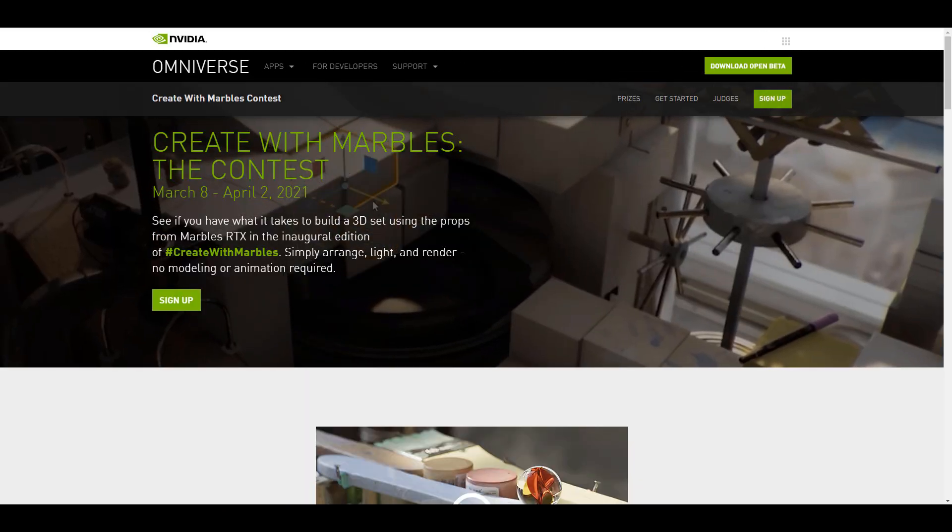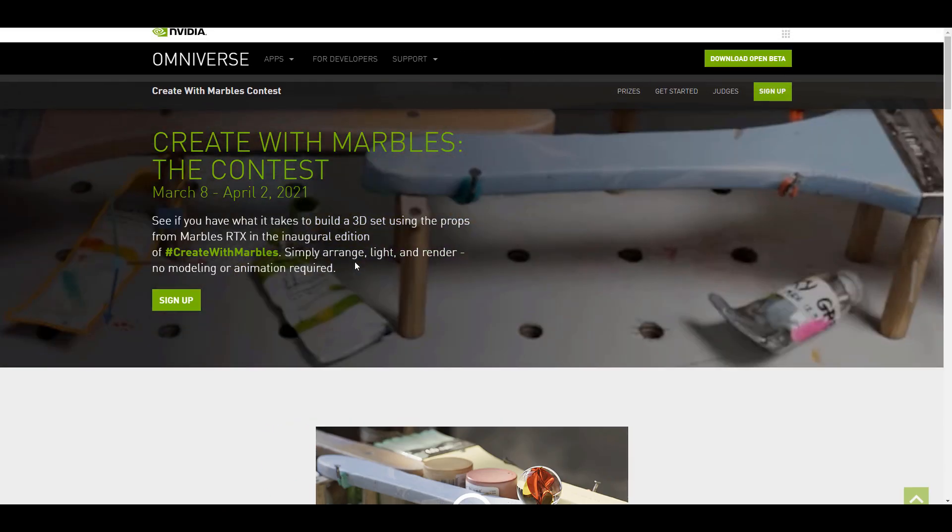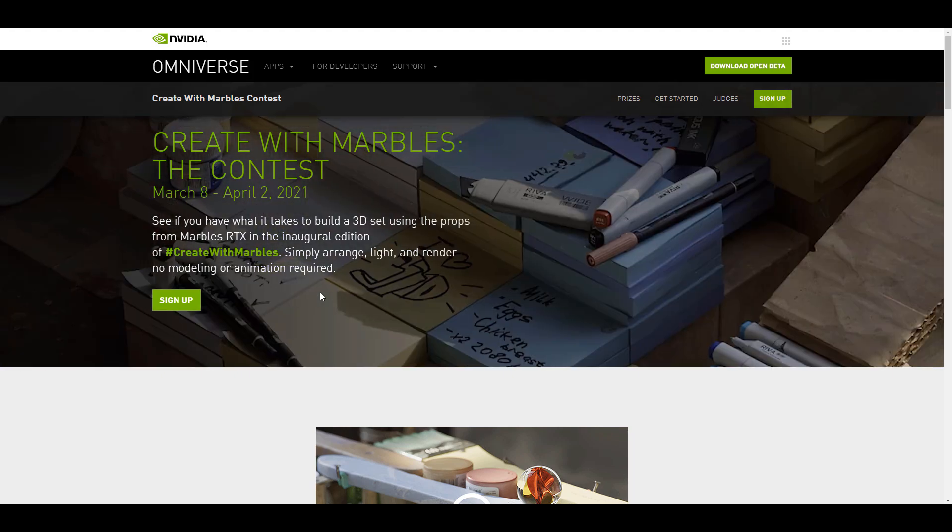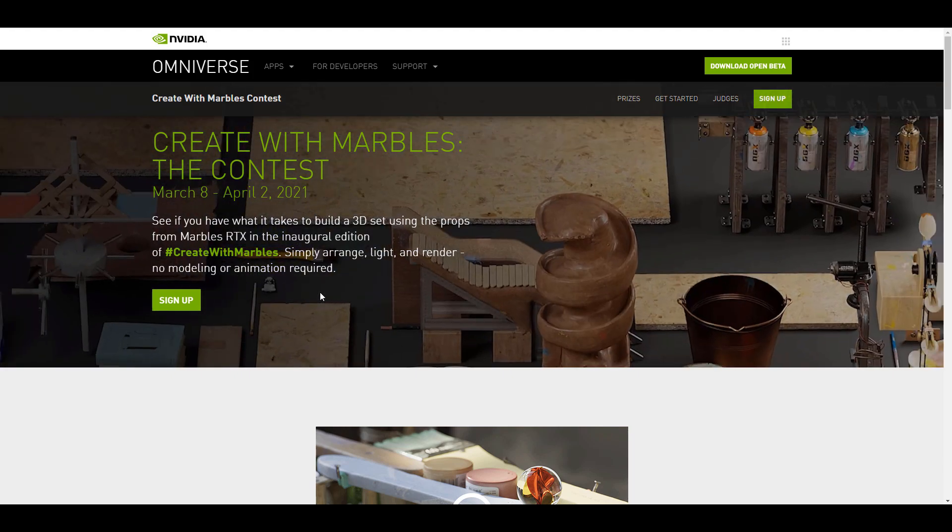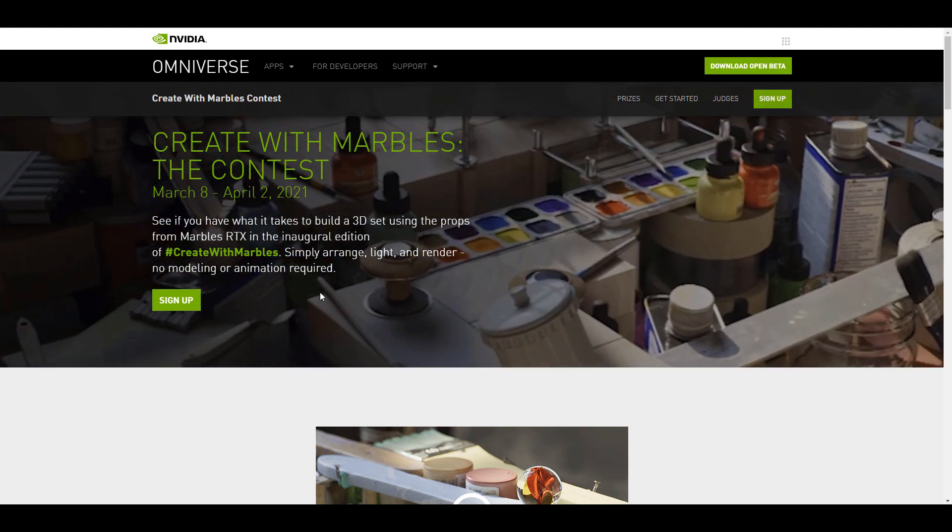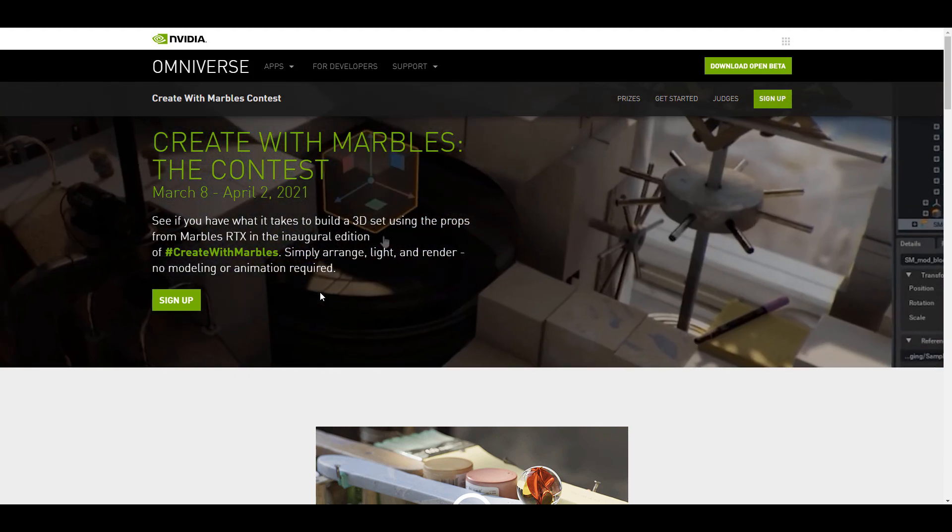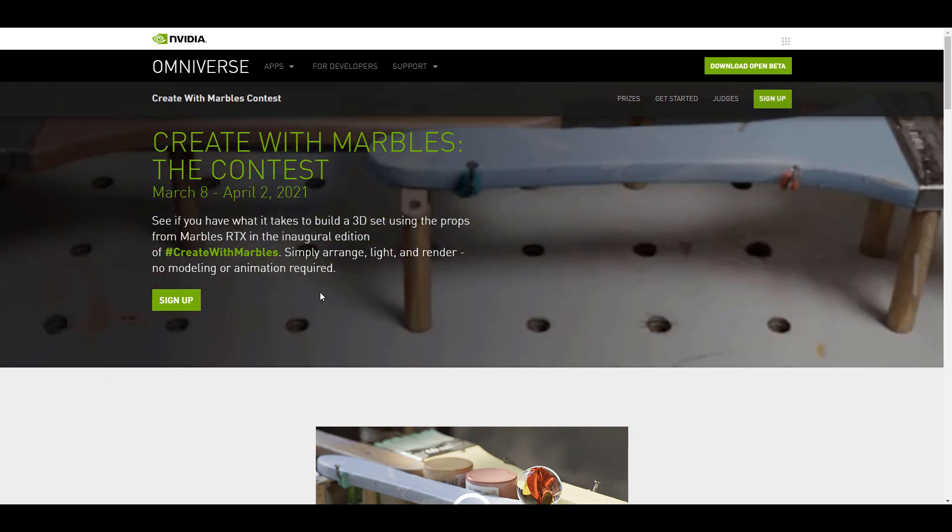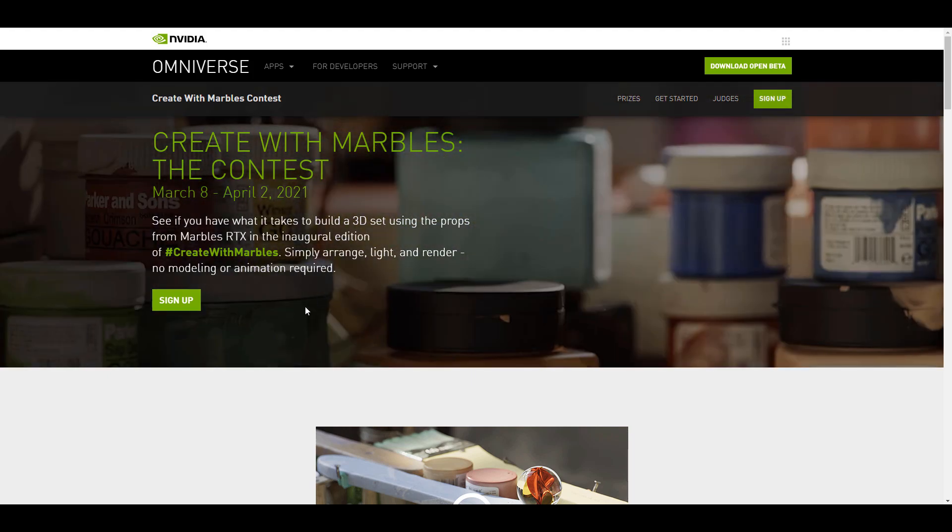So if you go over to this other link which I'm going to put in the description, you can see that the Create with Marbles contest has already started and it's going to run from now all the way to April the 2nd of 2021.